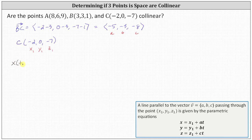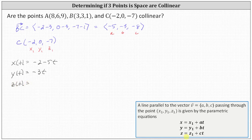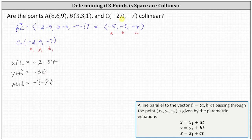We have x(t) equals x1 plus at, which is negative two minus five t. We have y(t) equals y1 plus bt, which is zero minus three t, or just negative three t. And z(t) equals z1 plus ct, which is negative seven minus eight t. Notice when t equals zero we have point C, the ordered triple negative two, zero, negative seven. And when t equals negative one, we get point B, the ordered triple three, three, one.